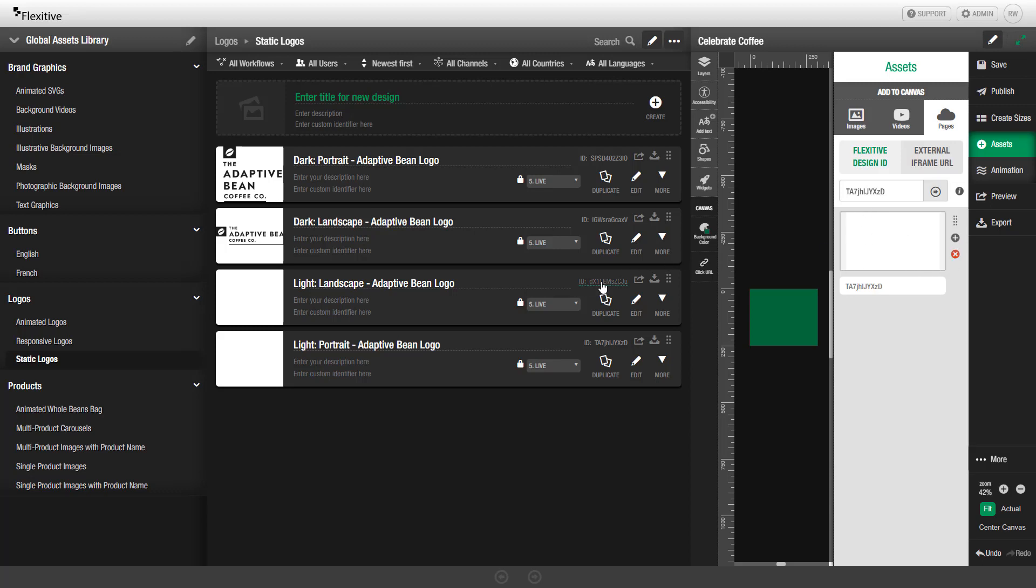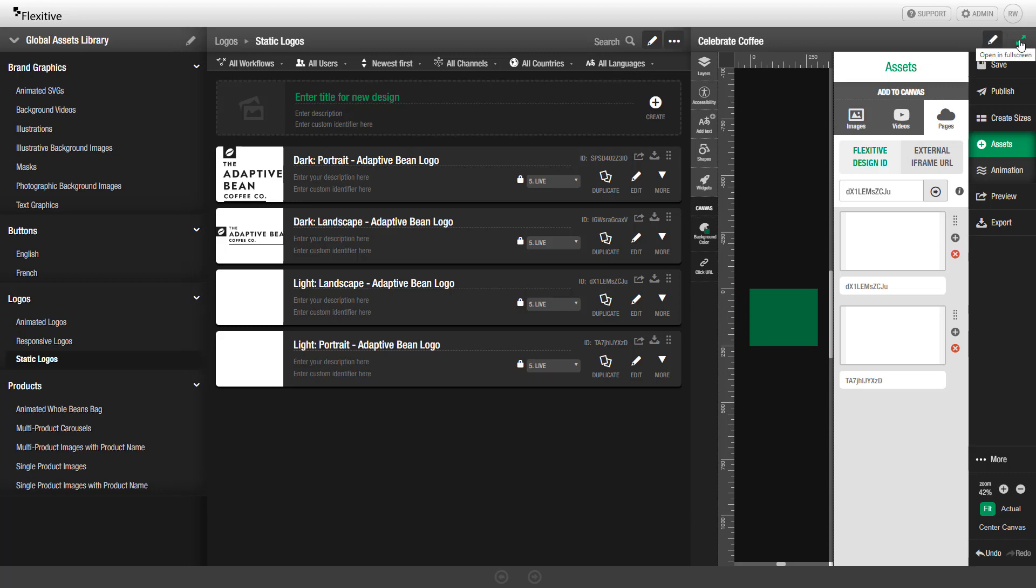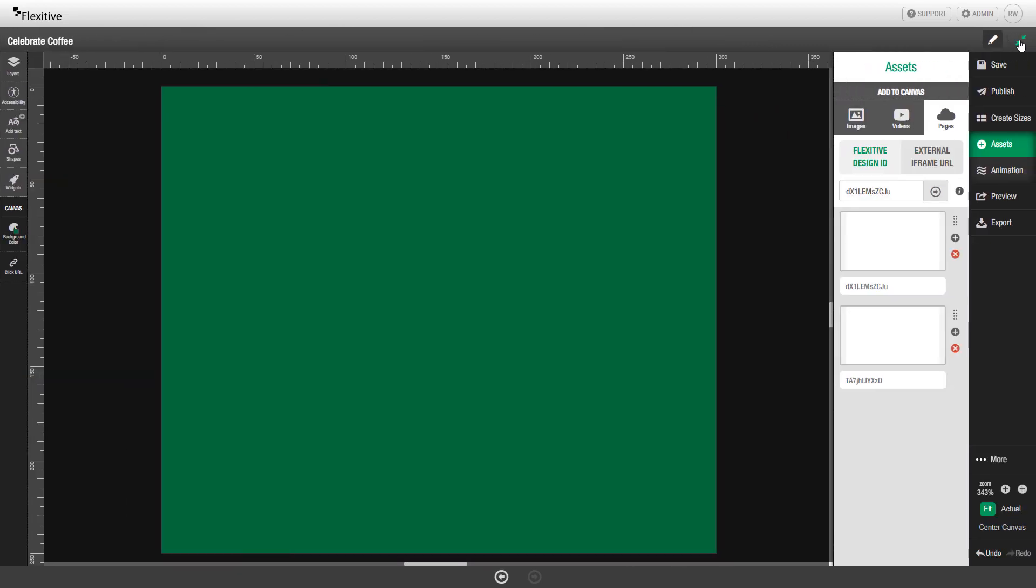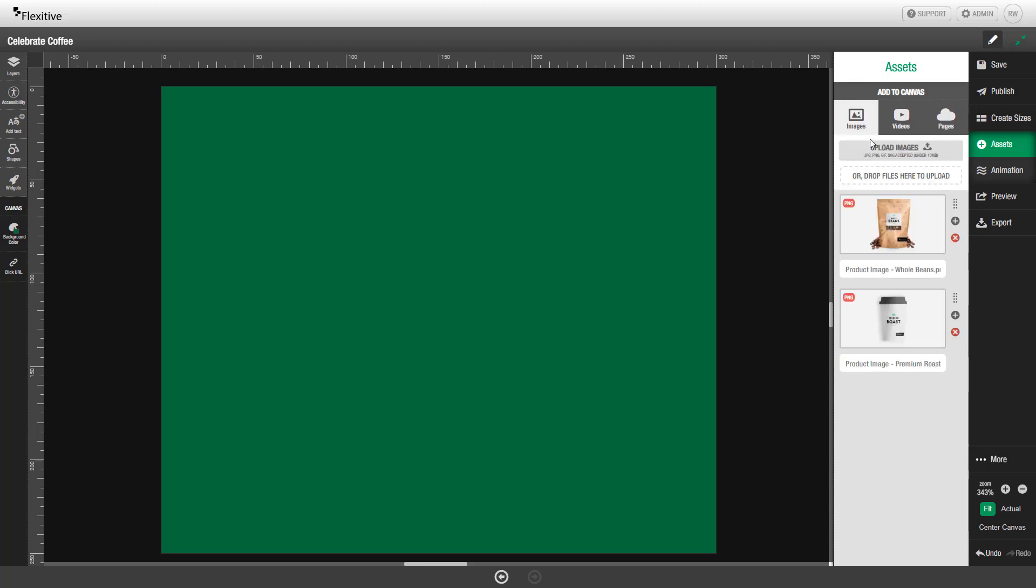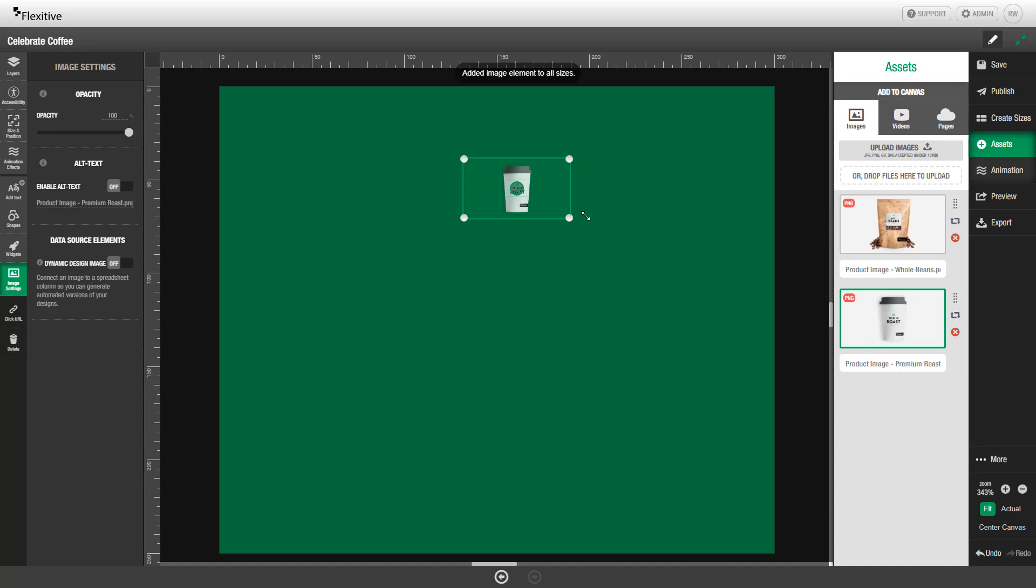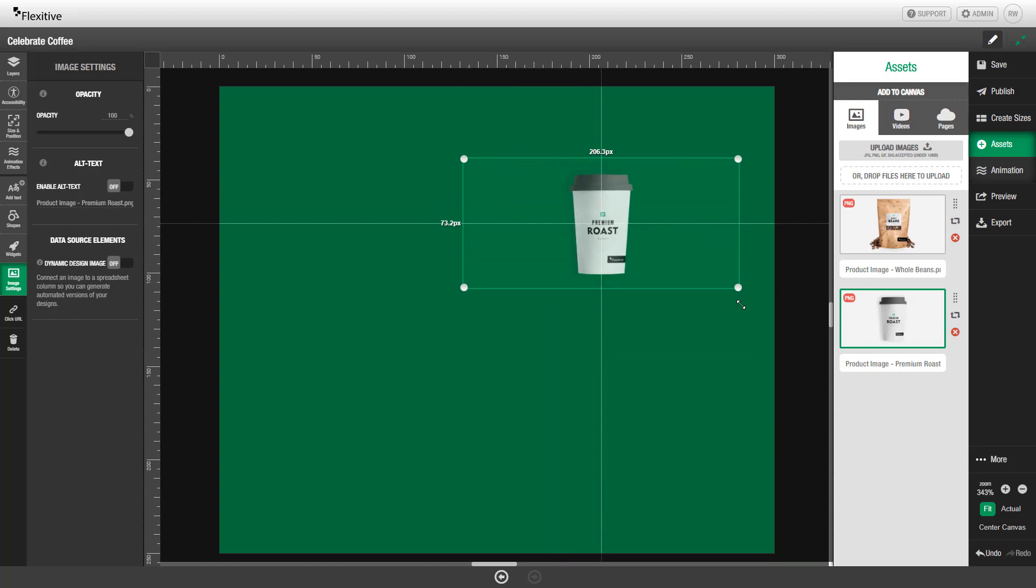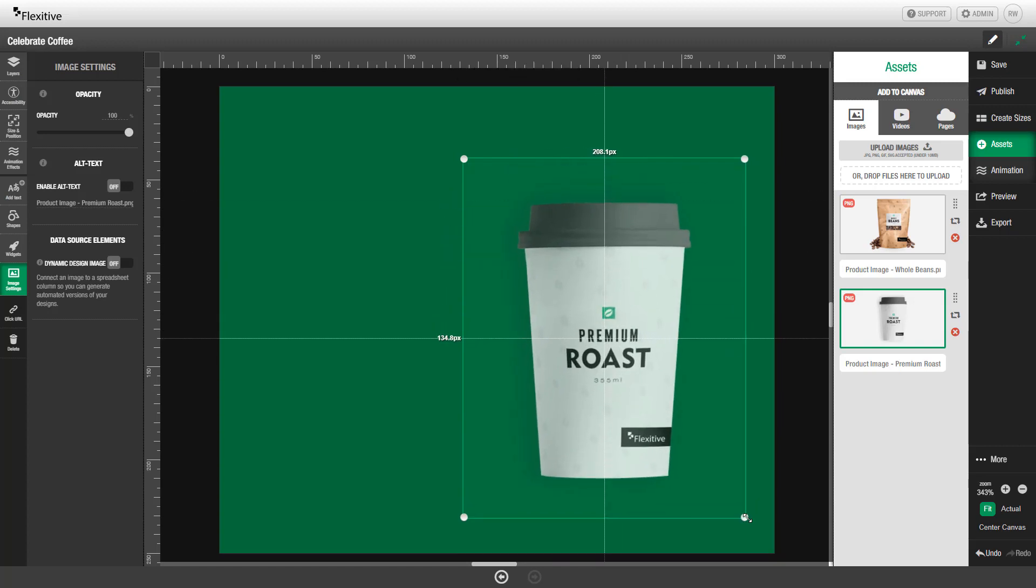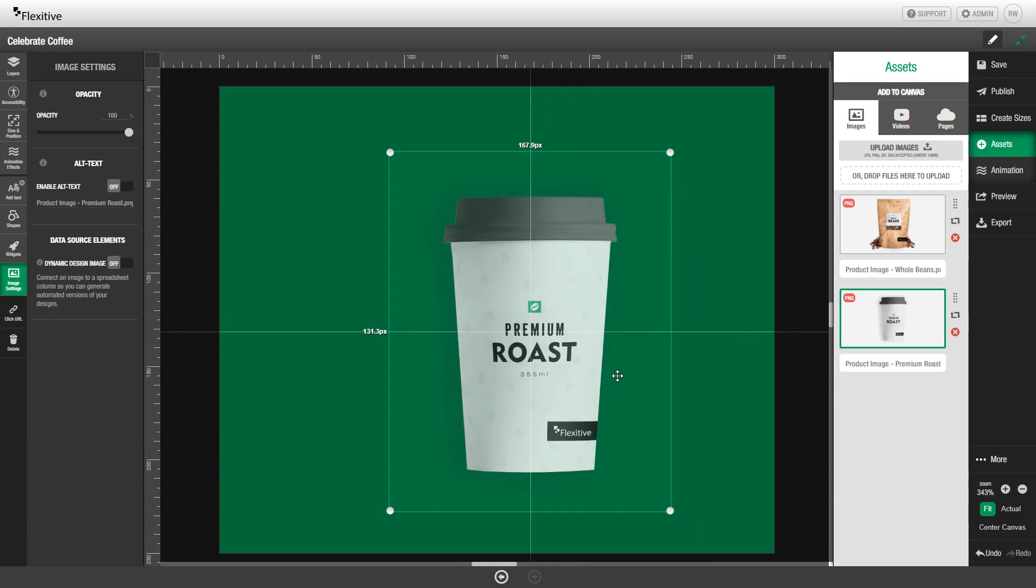We'll do that again for our landscape version. To add an image to the canvas, we'll first want to go back into our full screen mode, and then all you need to do is simply drag and drop that image onto the canvas. At this point, you can reposition or resize this element however you need.